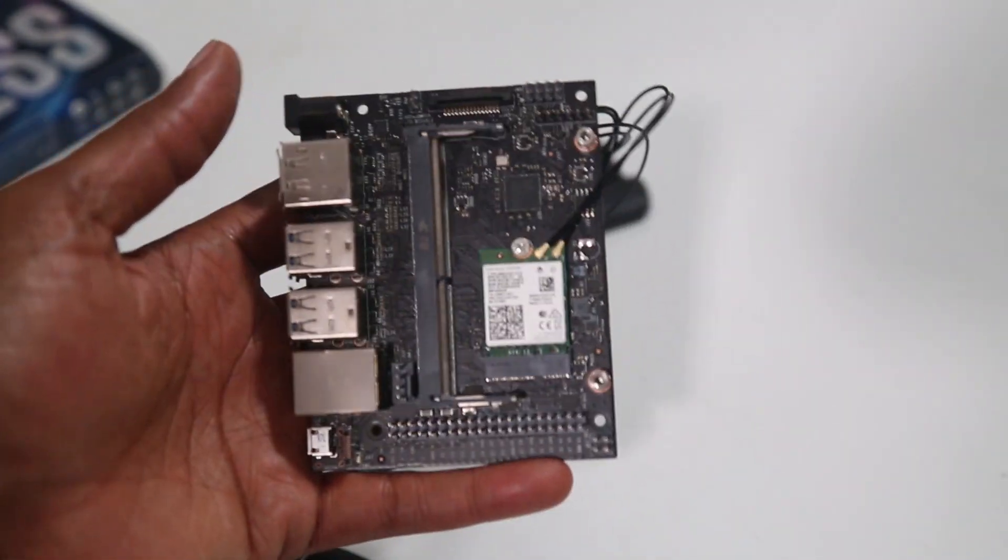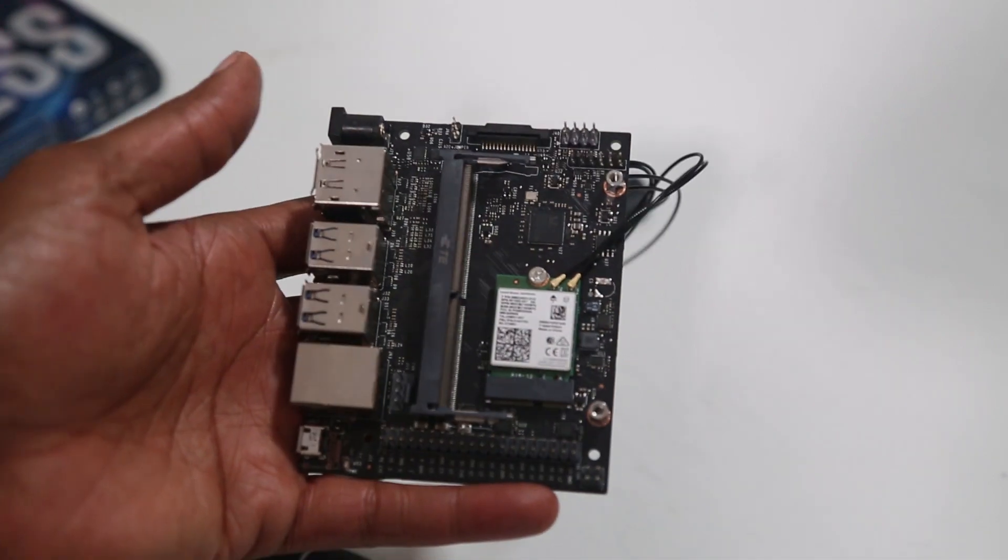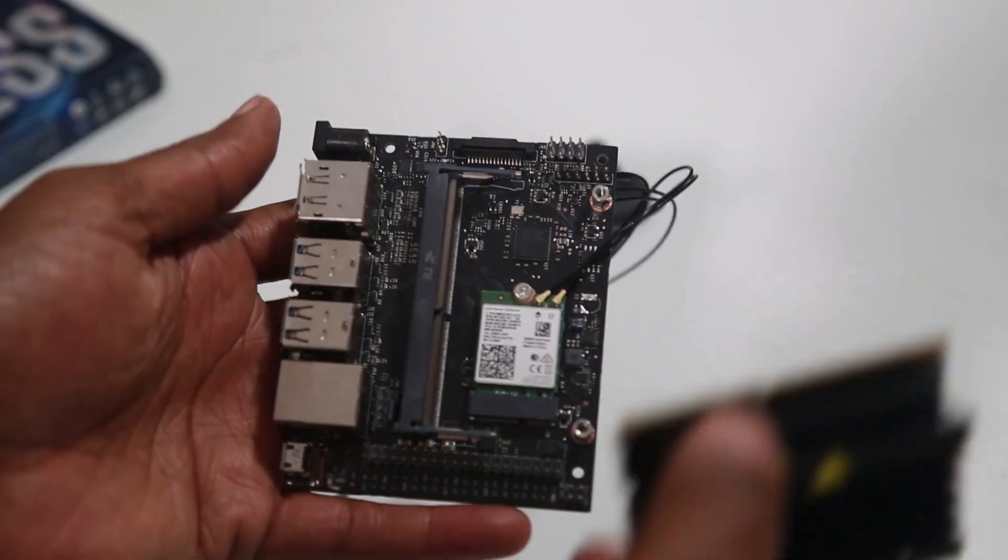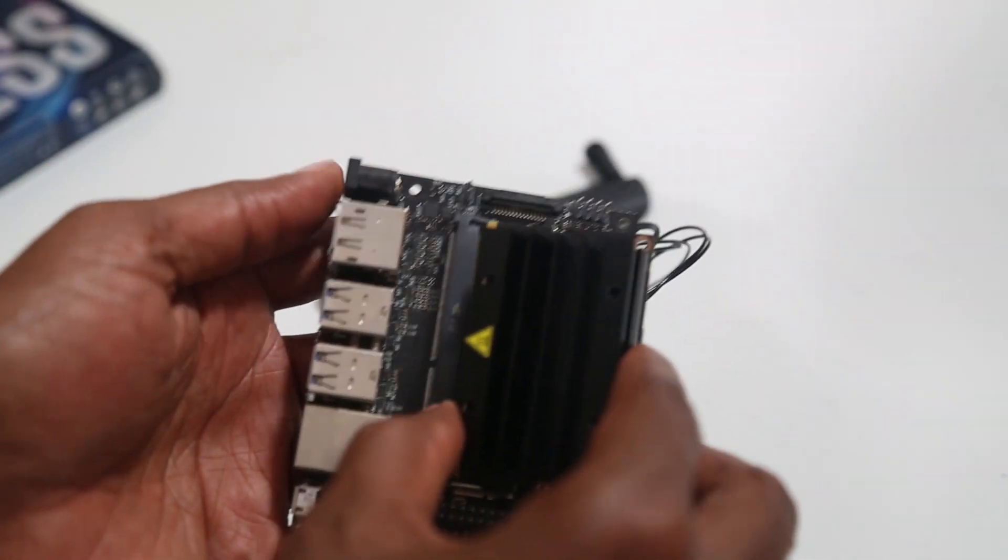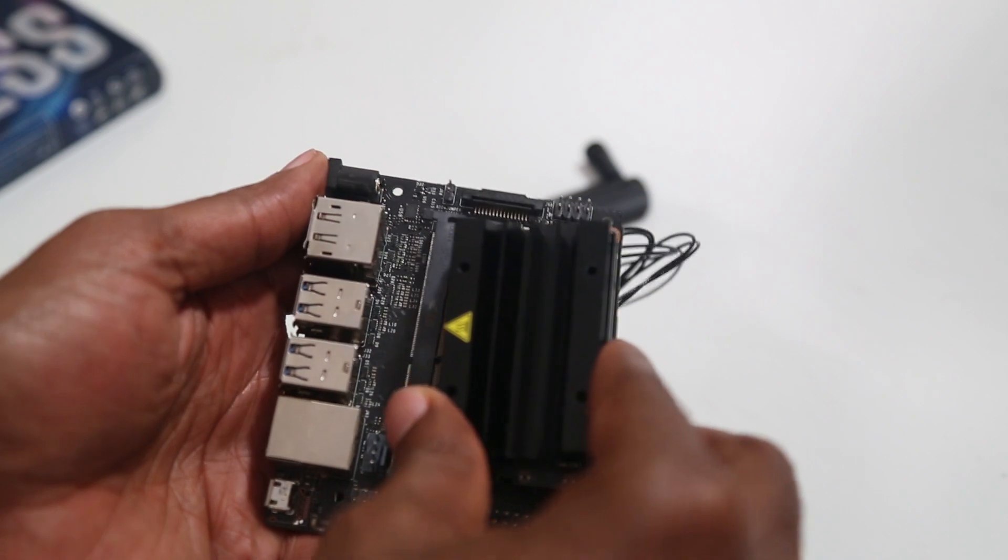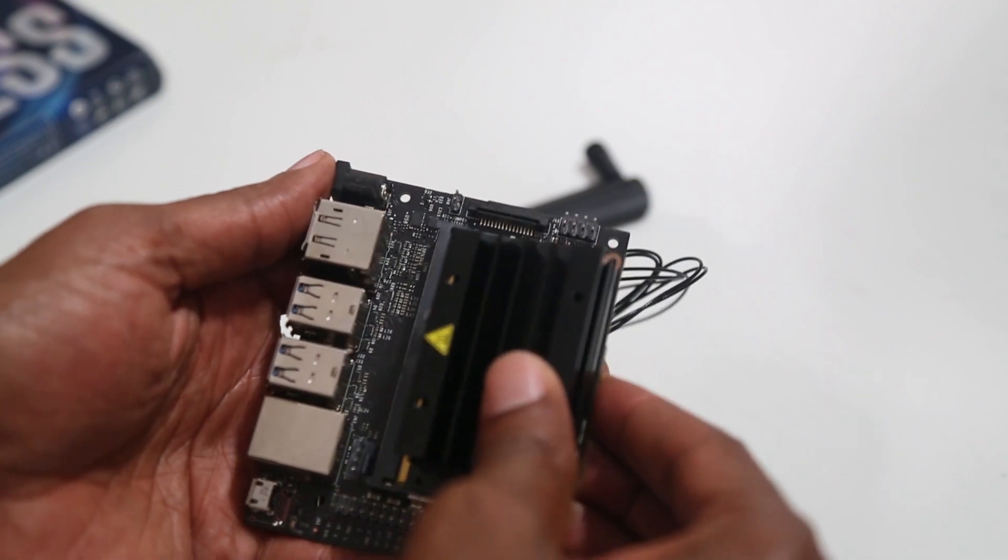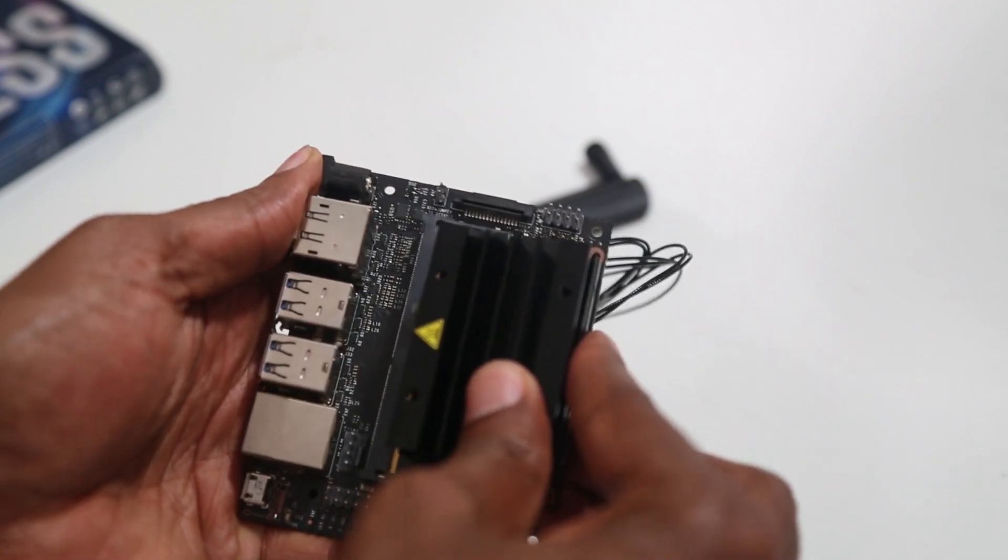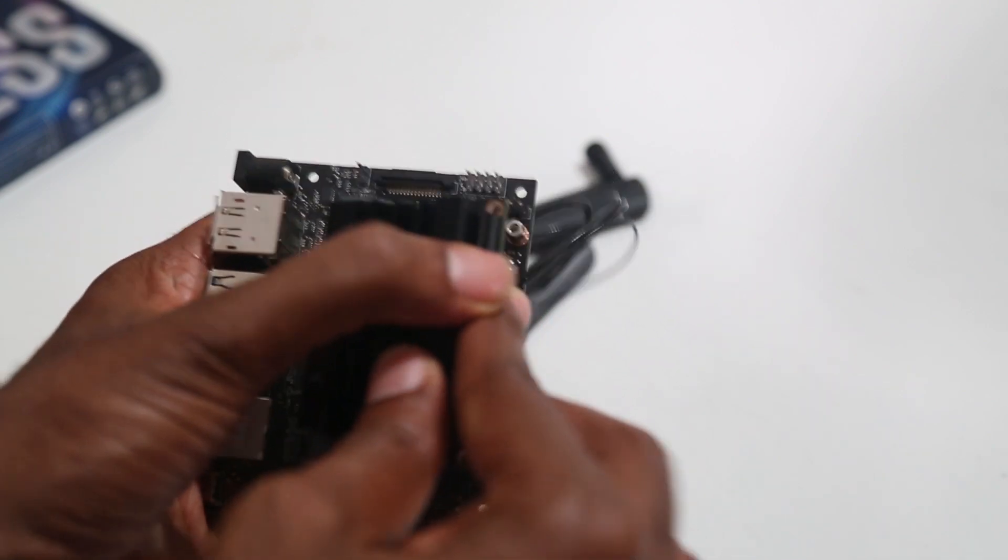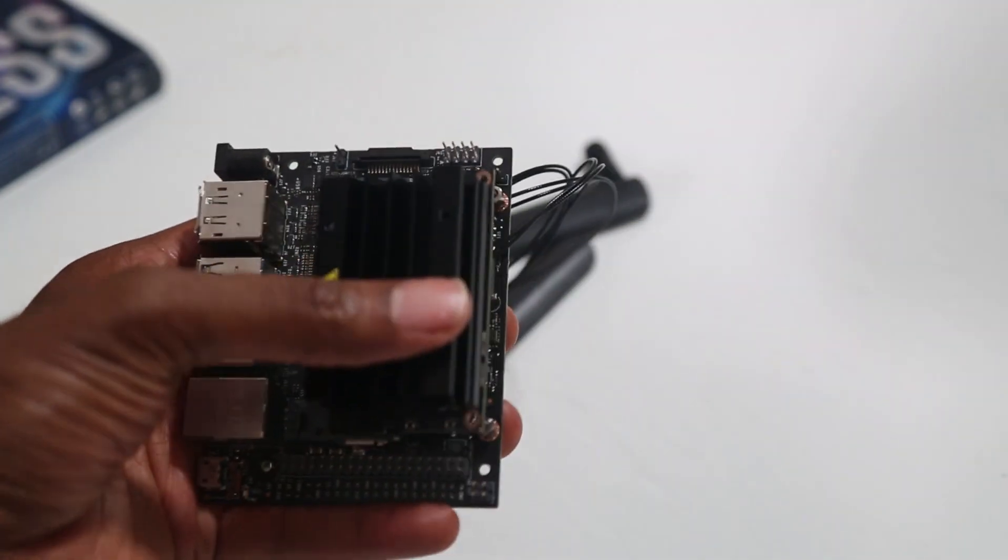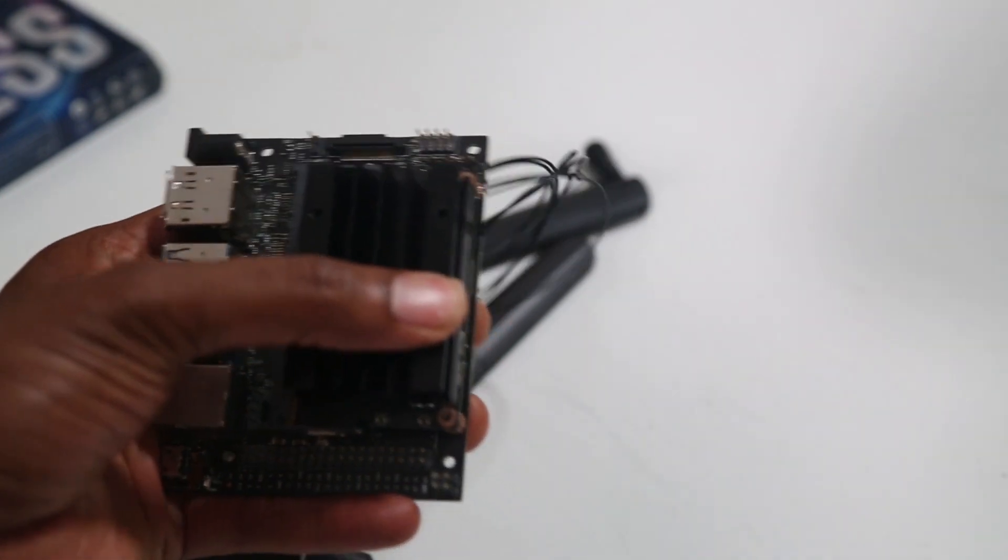The last thing to do is to replace the module itself. So just like I took it out, I can get the pins lined up, slide it in place, and then press down.